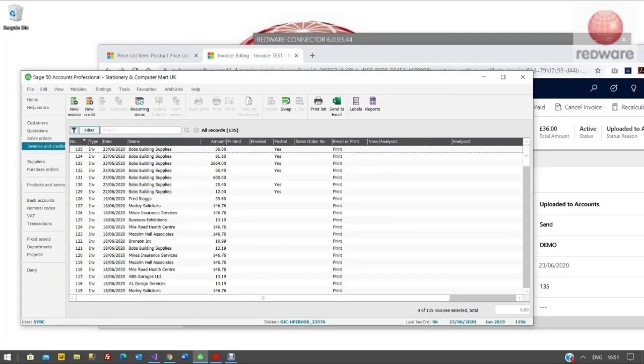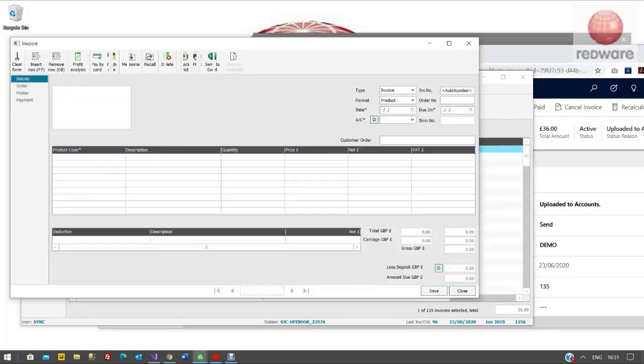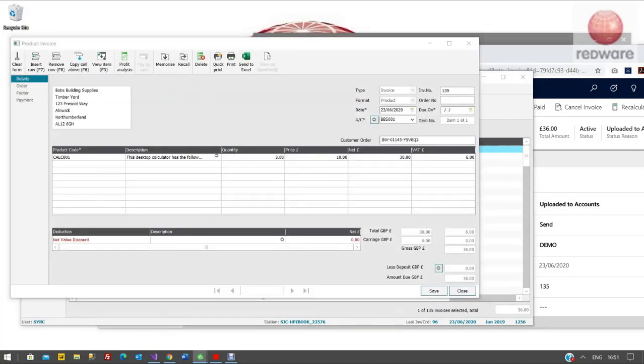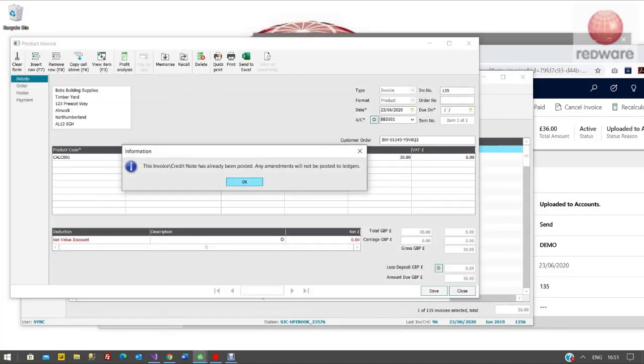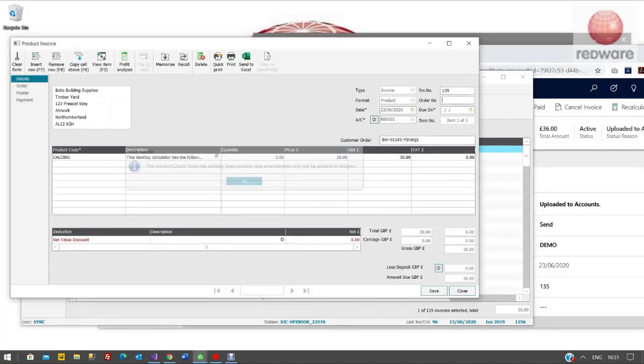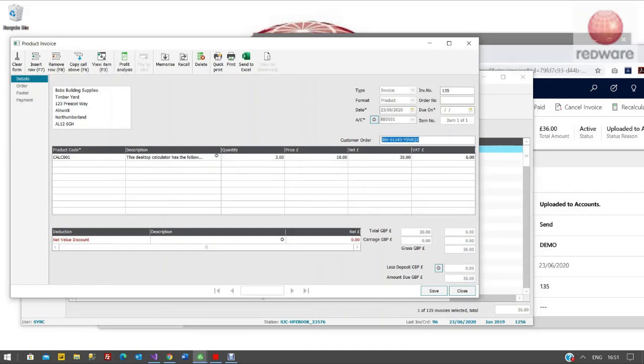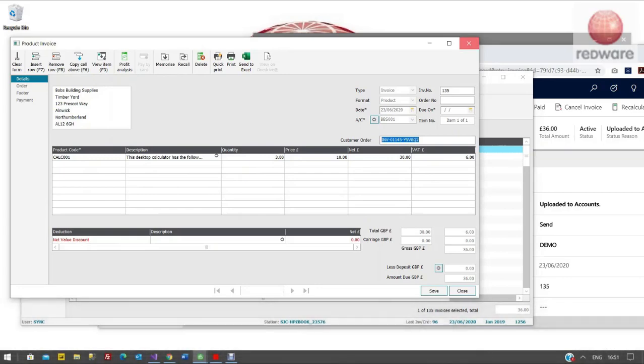Go back to Sage here and look at the invoices. You can see 135 there for Bob's Building Supplies. And if I bring this up you can see invoice number 135 and there's the customer ID number here, which is the Dynamics 365 invoice number that gets generated.